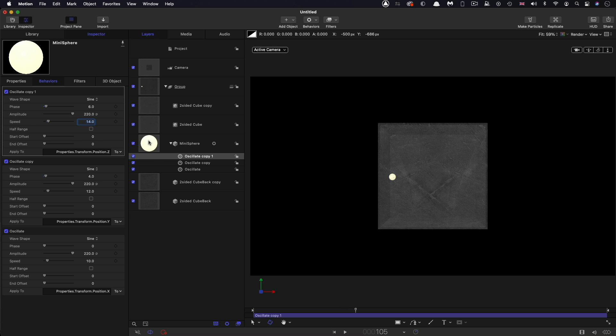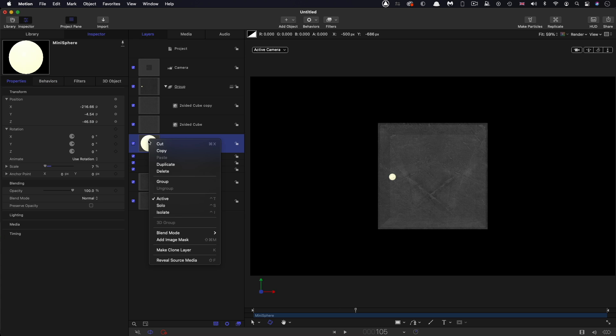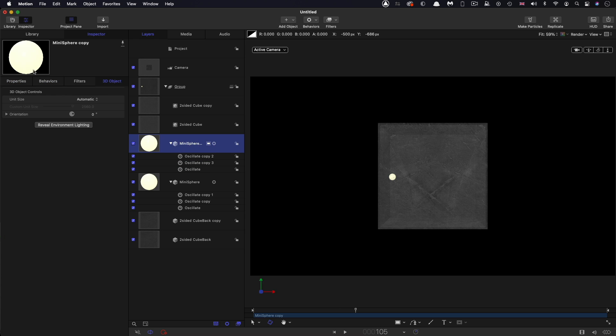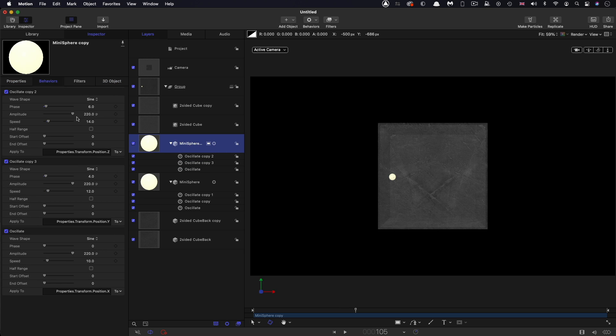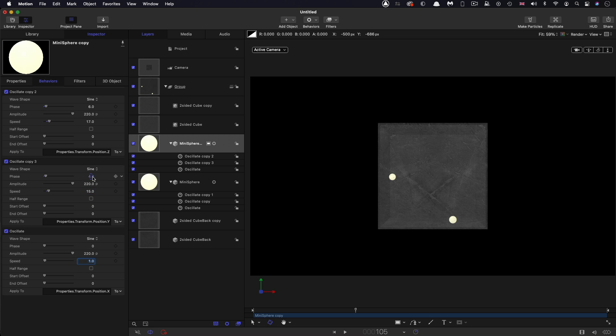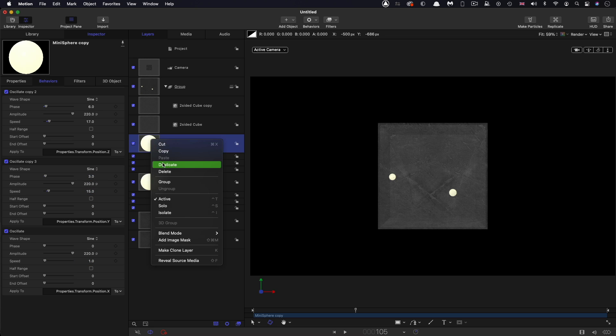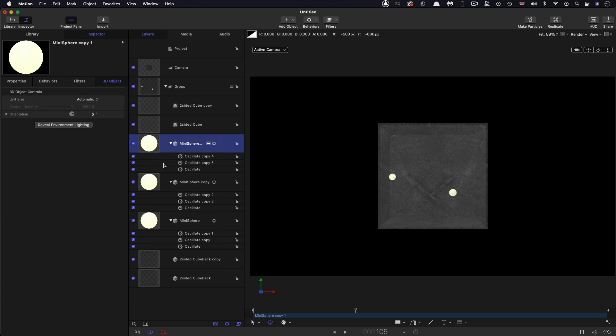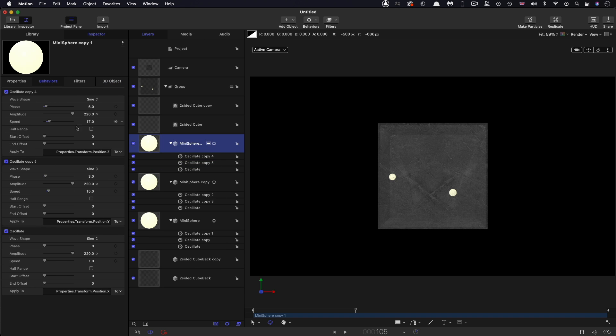So then I'm going to duplicate the mini sphere, right click duplicate, and we'll just mix up some of these values. So go for 17 there on the speed, 15 there, and 11 there, and change up the phase there a little bit.